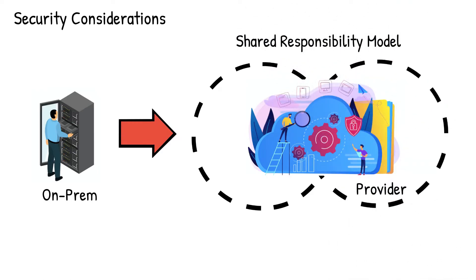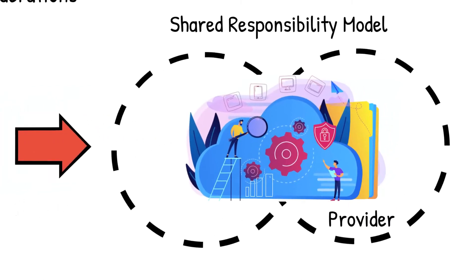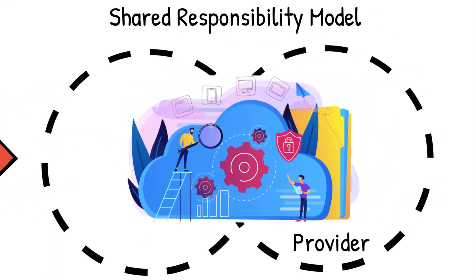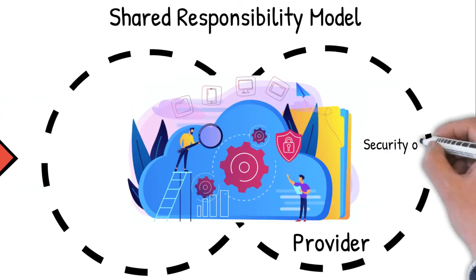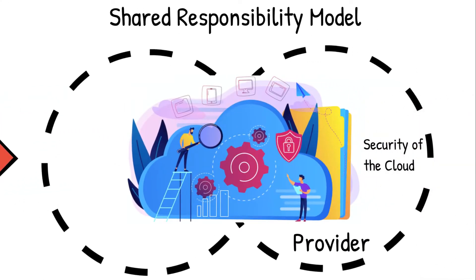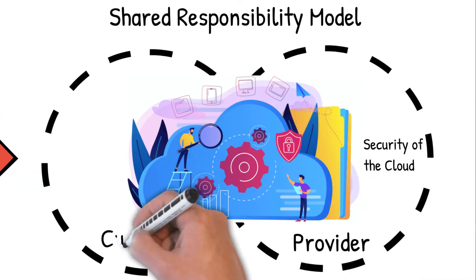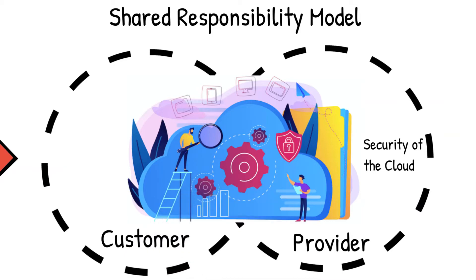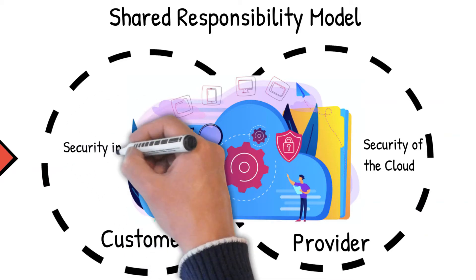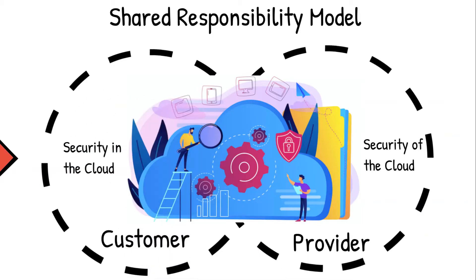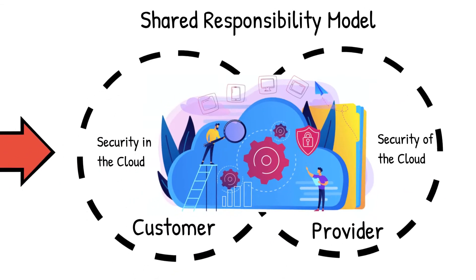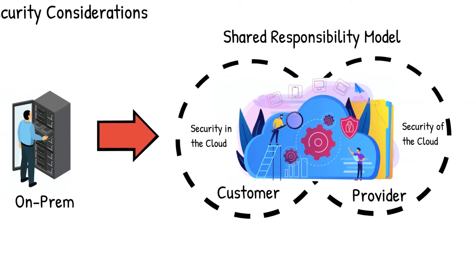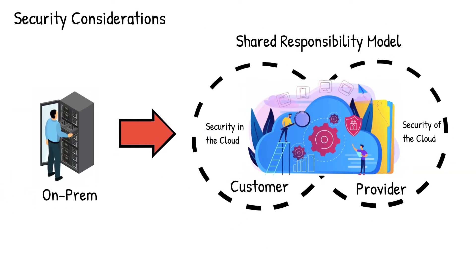In this model, cloud provider manages the security of the cloud, while the customers are responsible for security in the cloud. This model gives you the flexibility to retain control of the security and choose the right strategy to protect your own content.